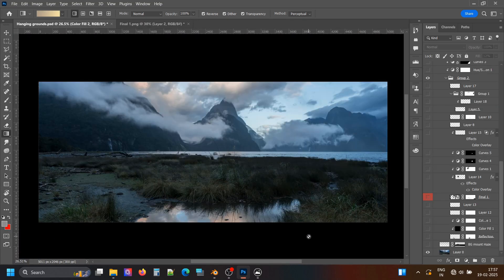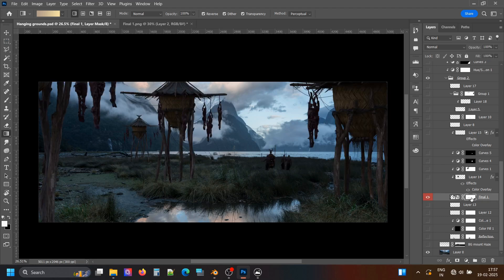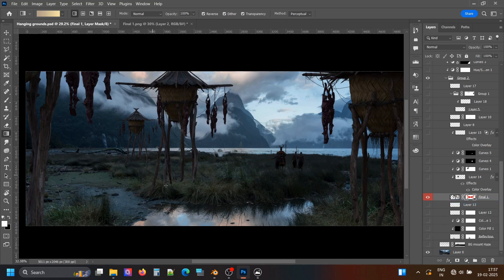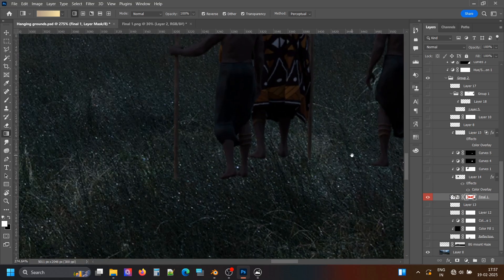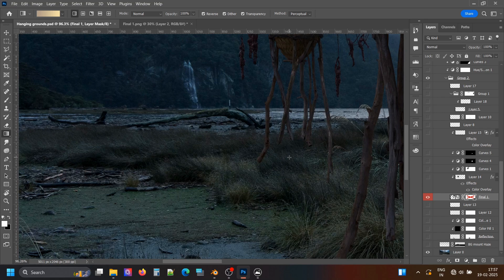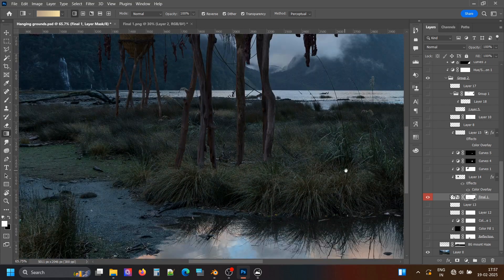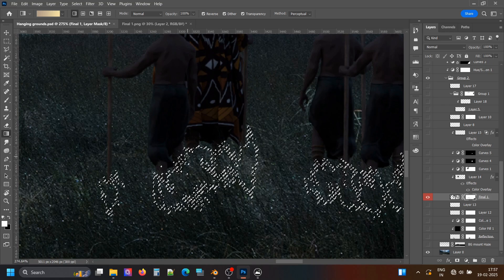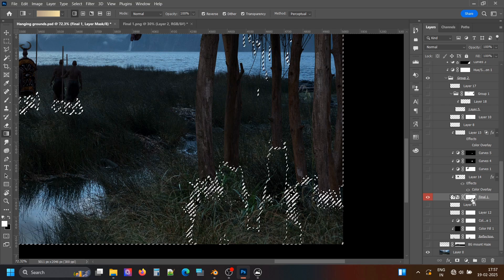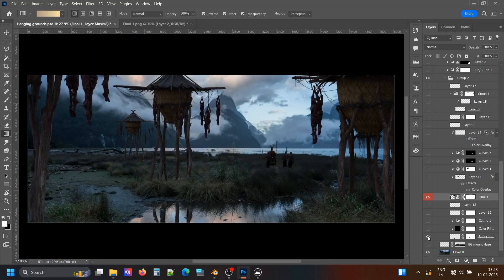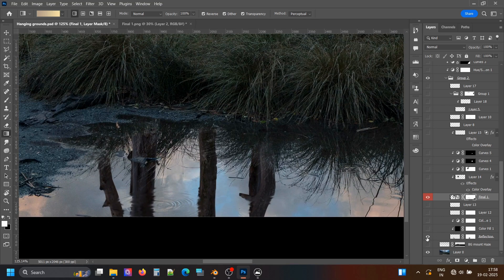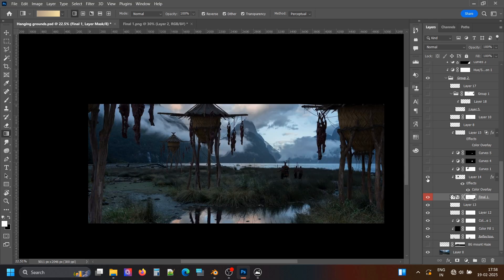I used a plane as a light blocker and placed the render over it, then painted out the details, firstly putting a mask on the render to make it blend. Then I added reflection on the water and painted some grass. Then I faded the far-away granary.